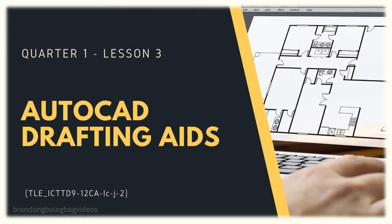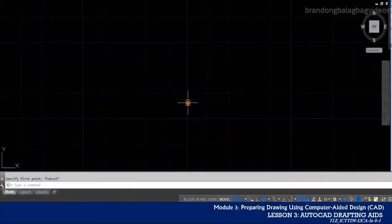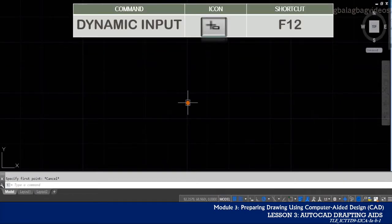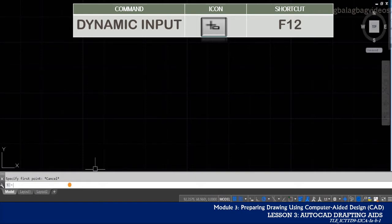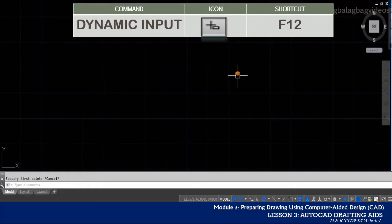Let us now continue our discussion about the other drafting aids that we can use in AutoCAD. Another handy and useful drawing aid in AutoCAD is the dynamic input. Normally, you will have to focus your eyes or your attention on the command line to read the prompts that AutoCAD is providing you, so you will have to shift your focus between the drawing area and the command line.